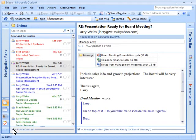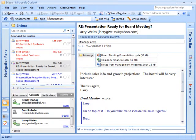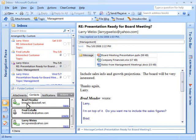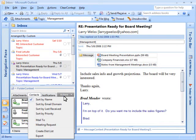Clear Context adds a Folder Context pane to Outlook containing a list of all the contacts and attachments contained in each folder. Double-click a contact to open it. Select multiple contacts and use the Action button to send them a message, create a meeting request, export them to a file, or create a distribution list.